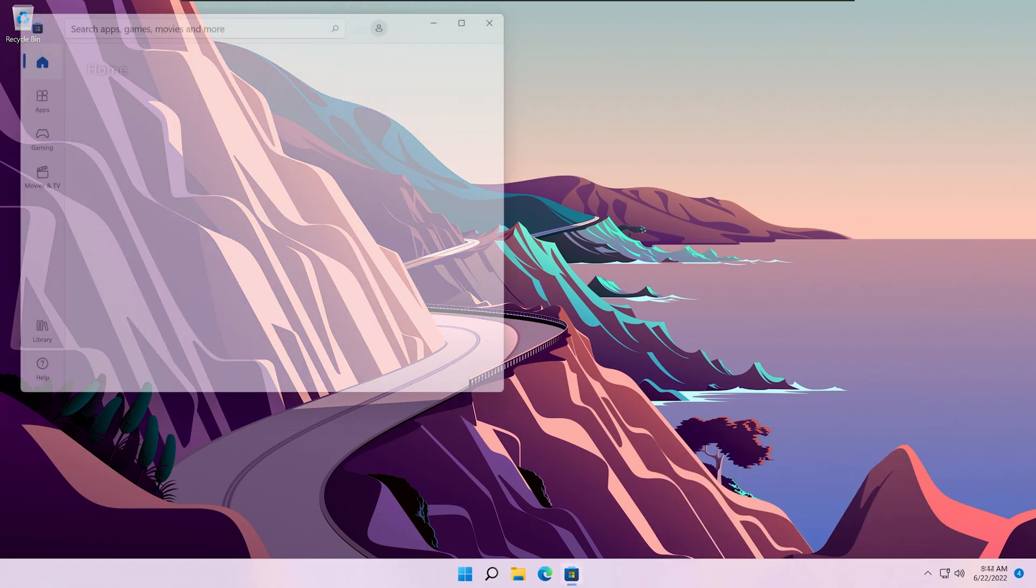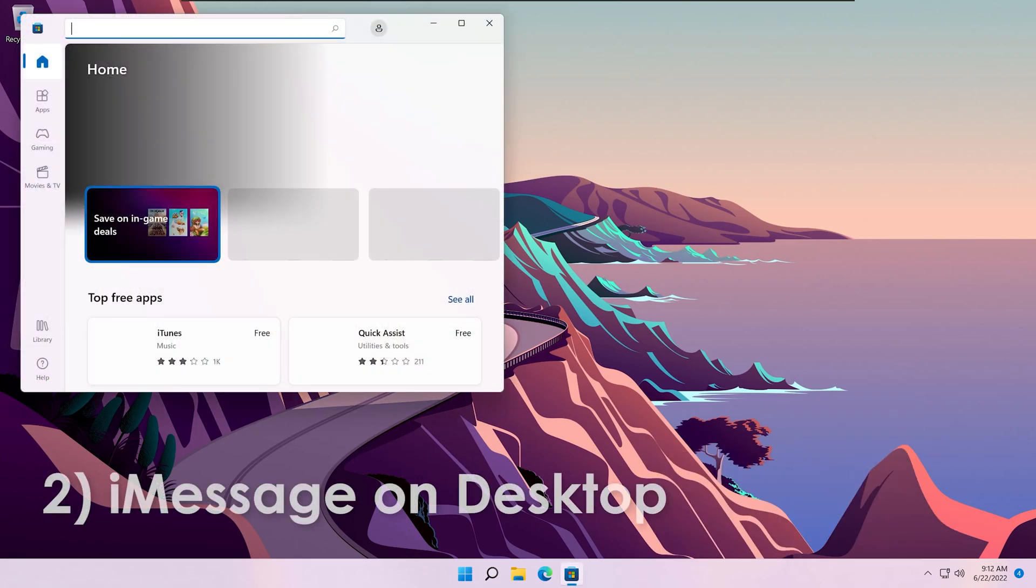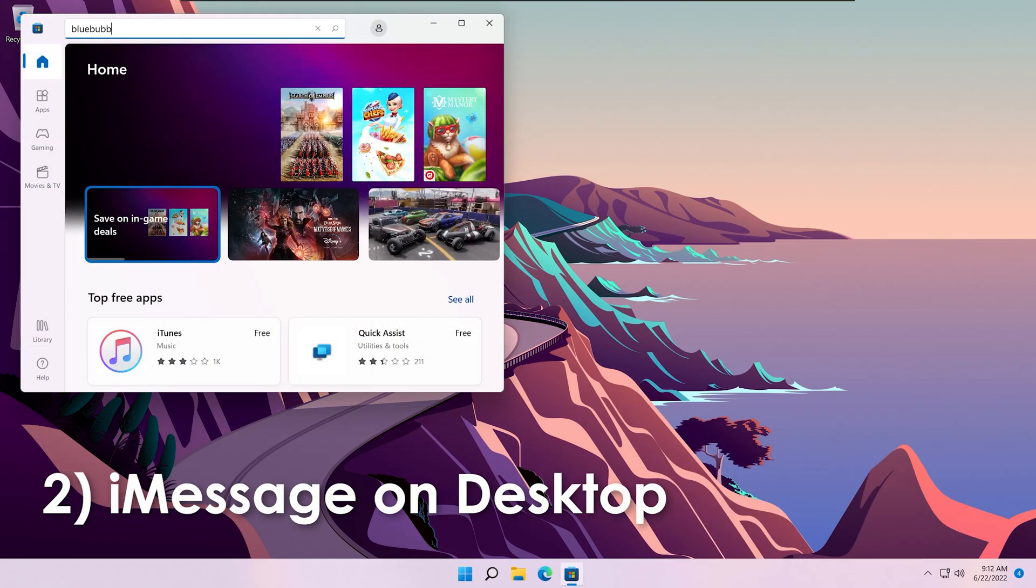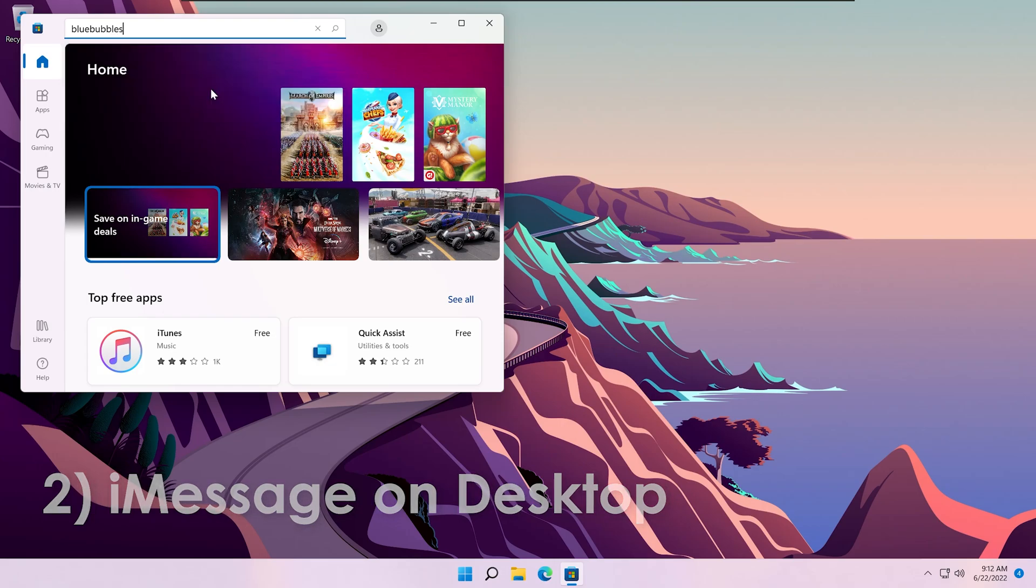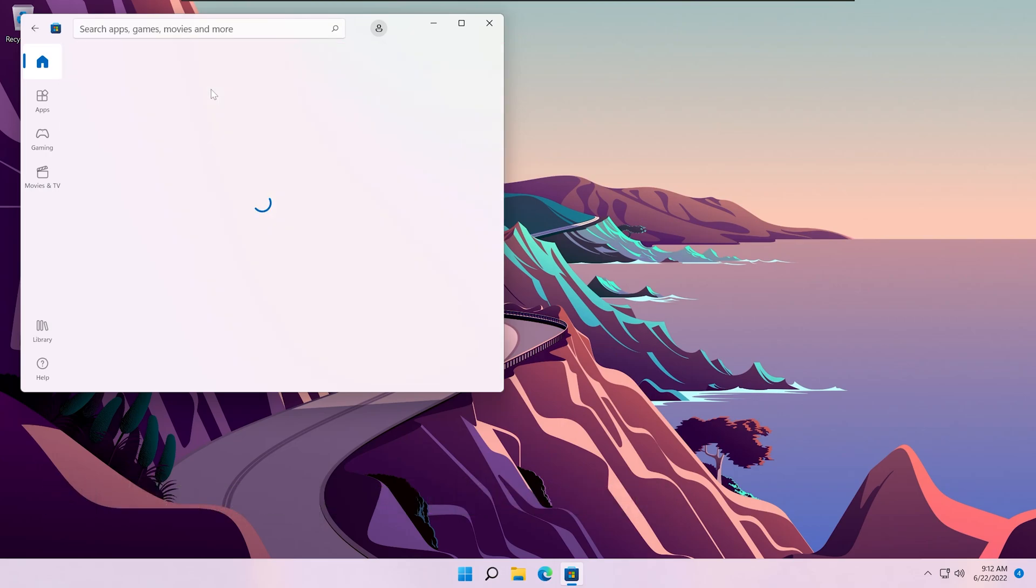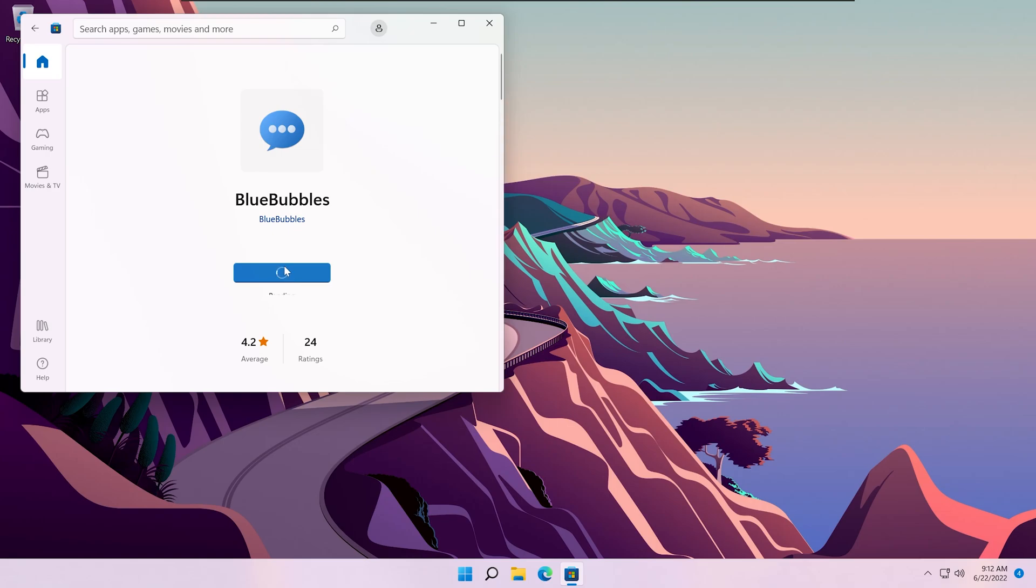The next one is iMessage on desktop. This goes hand in hand with my previous video, which I'll have linked in the cards, called Blue Bubbles. This allows you to use iMessage on your Android and on your desktop.